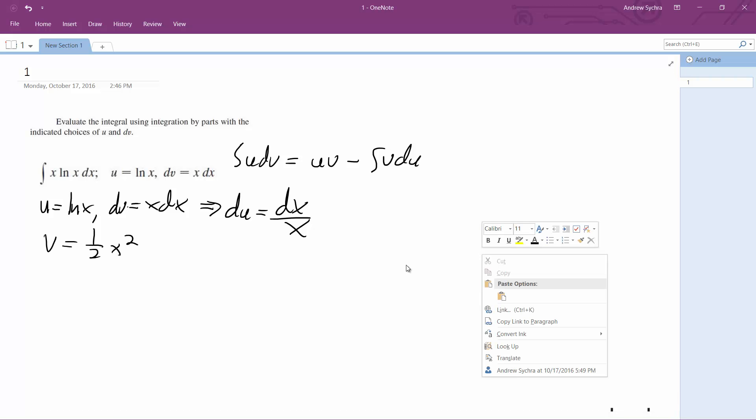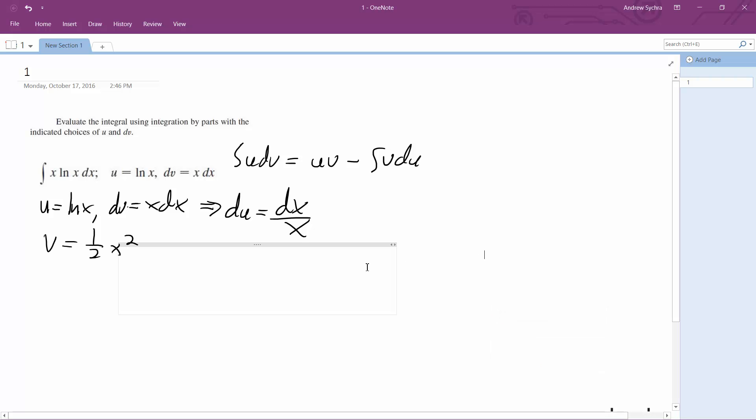Alright, so we want to integrate this by parts. Let me look over here.